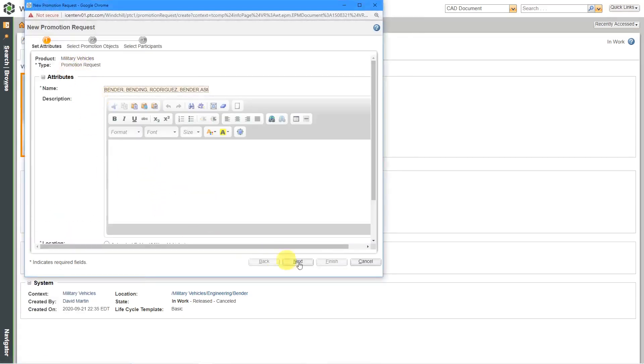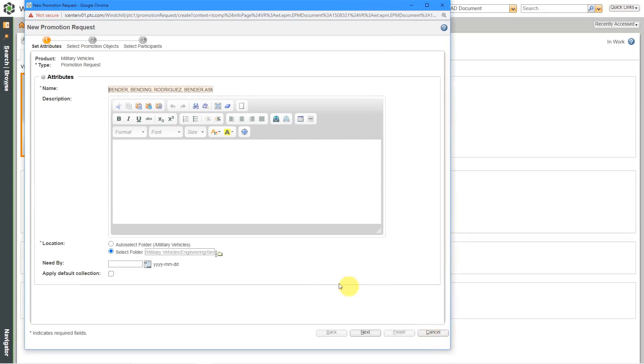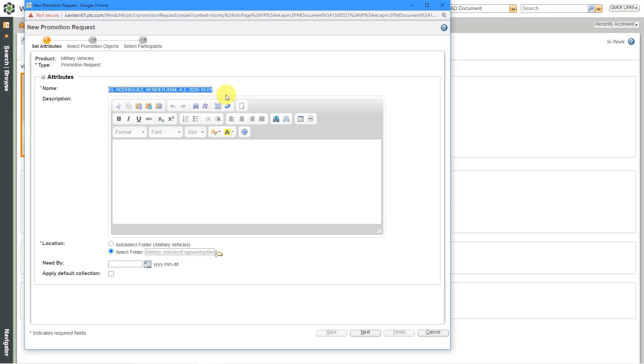Here we have the form for doing this. Let me grab the border and make it a little longer. Here's the name of the promotion request. By default, it's going to be the name of the object. I like to change that a little bit. Let me call this the Bender Robot Release.